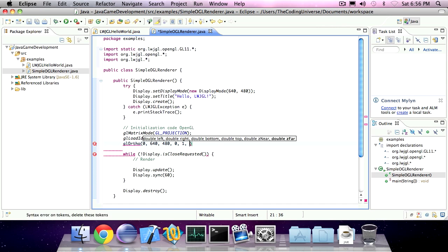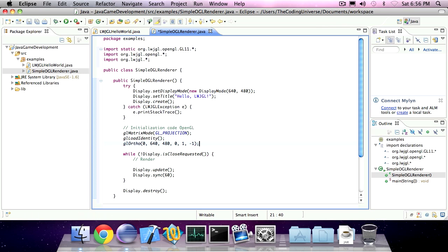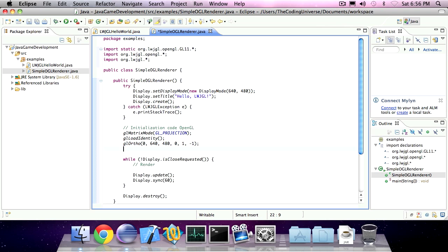And the last one, the sixth parameter is going to be minus 1. Finally, the fourth statement will be glMatrixMode glModelView.